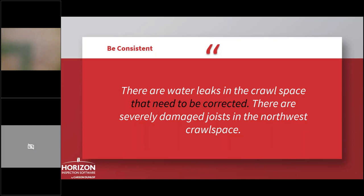Being consistent. There are water leaks in the crawl space that need to be corrected. There are severely damaged joists in the northwest crawl space. Let me see if I understand this correctly. I have to do something about the water leaks, but I don't have to do anything about the severely damaged joists. Do you think that's what the inspector meant? I doubt it, but he didn't say what he meant.